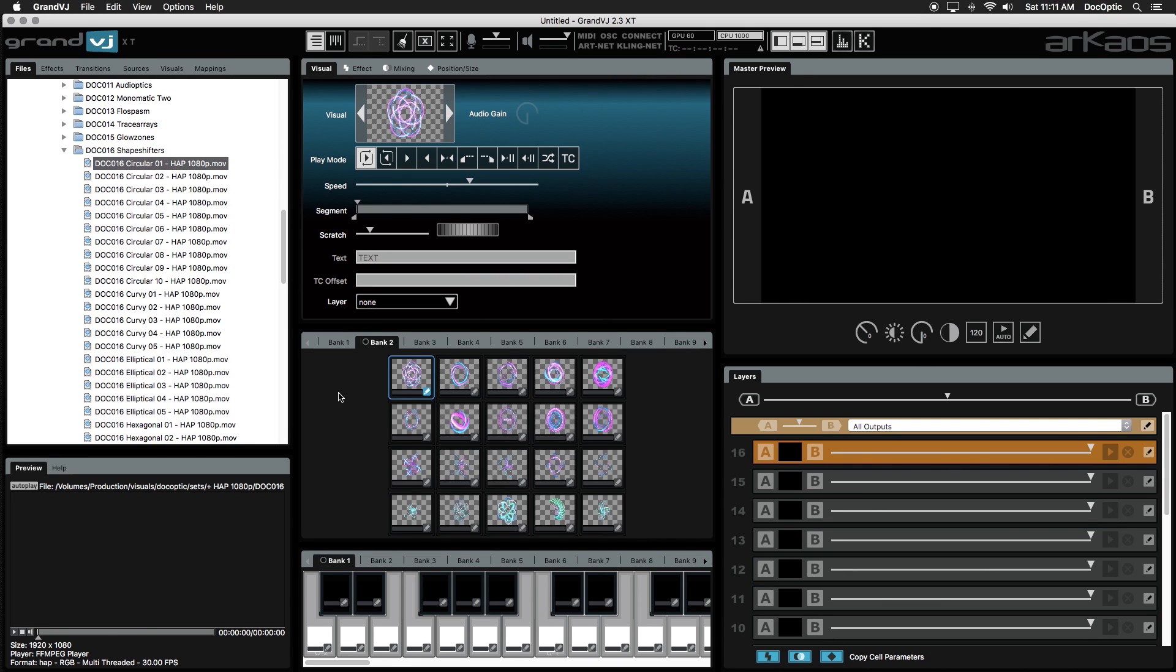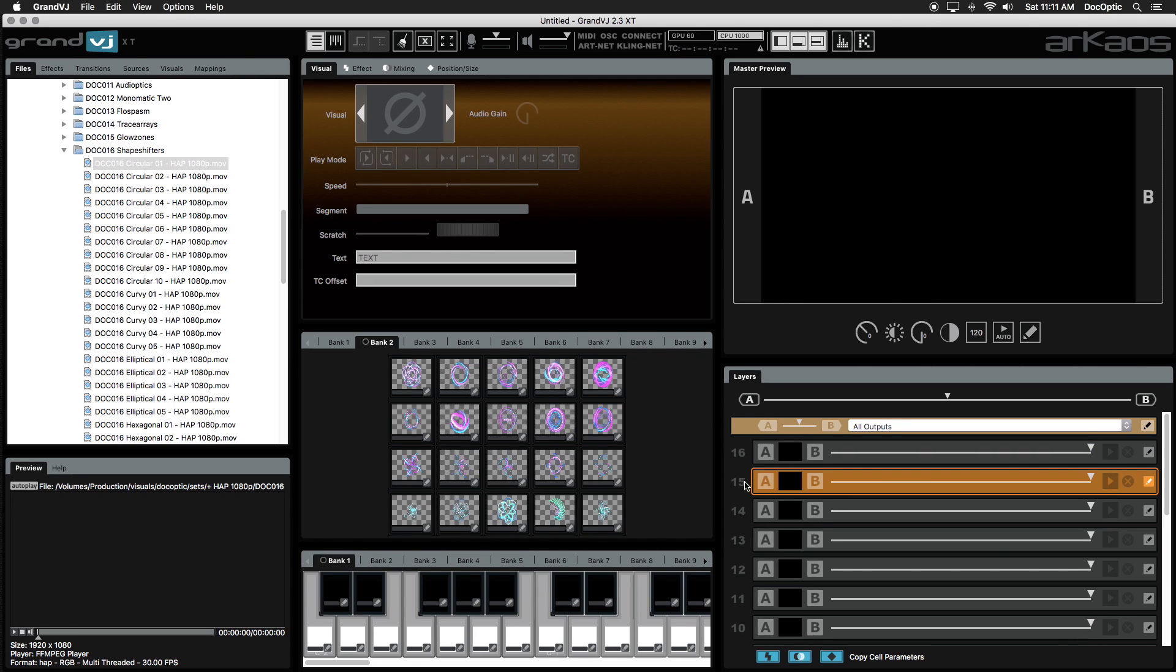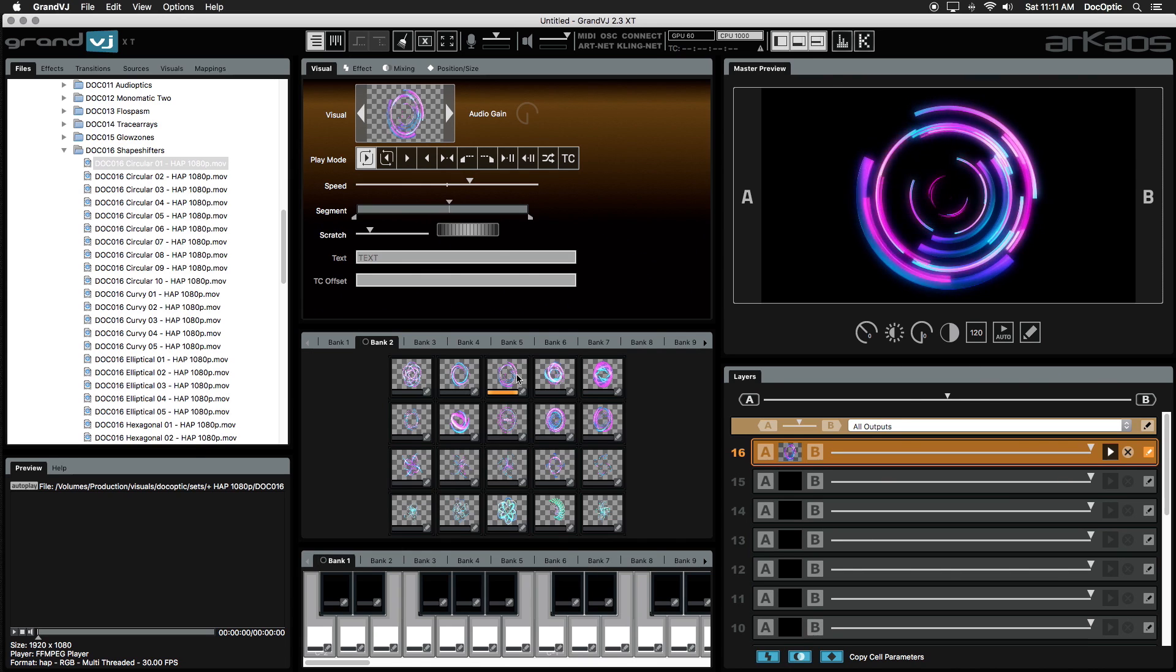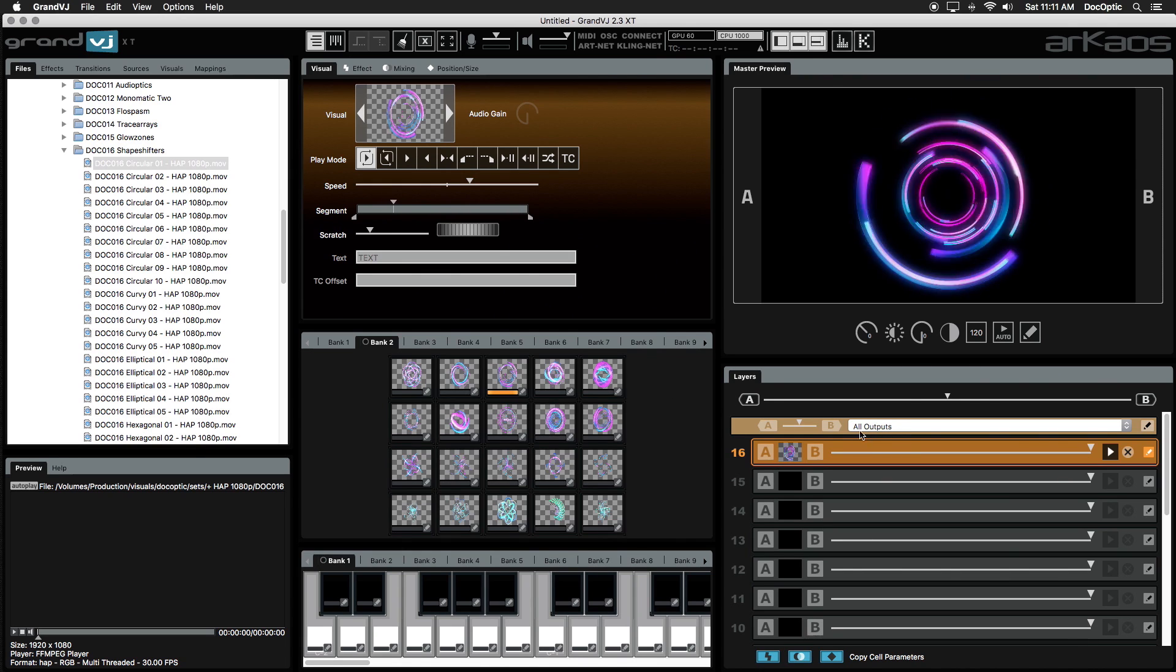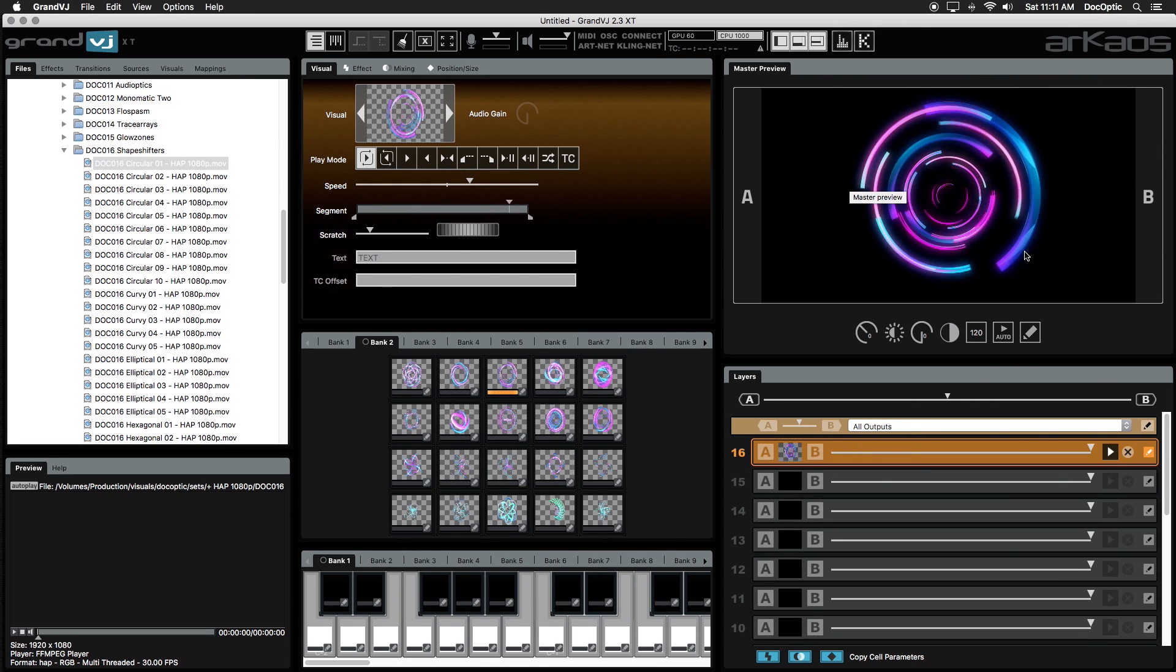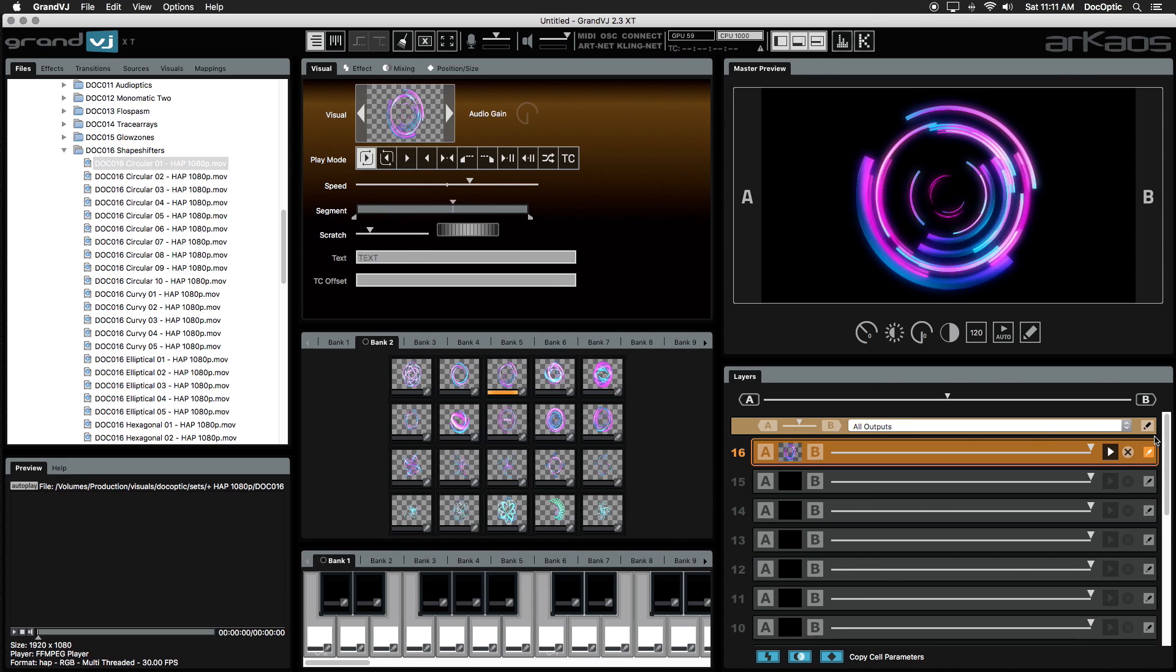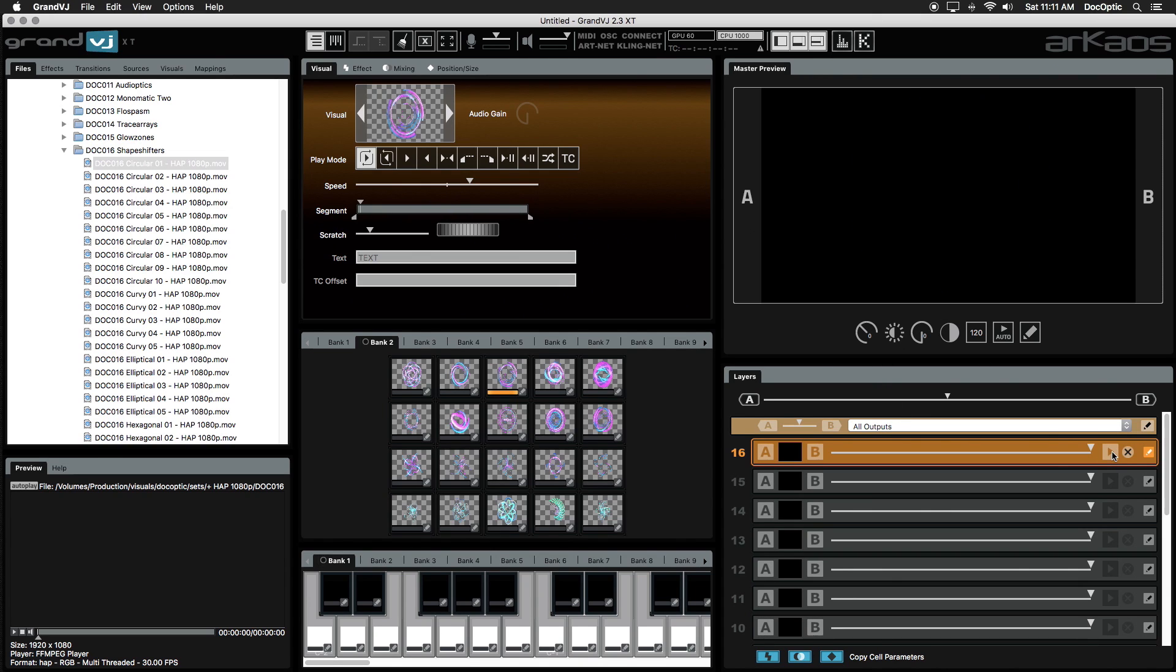To trigger a visual, first select a layer here in the Layers panel. Your selected layer will always be highlighted orange. Next, click on a cell. The selected visual will be displayed in the Master Preview panel. You can pause the playback of a layer by clicking the Play button. Press it again to resume playback.